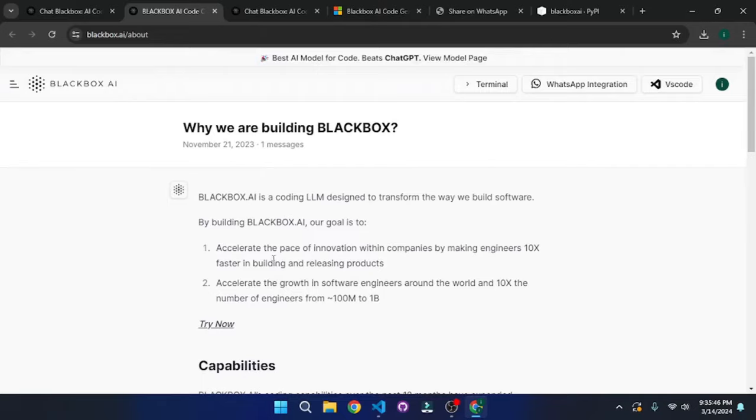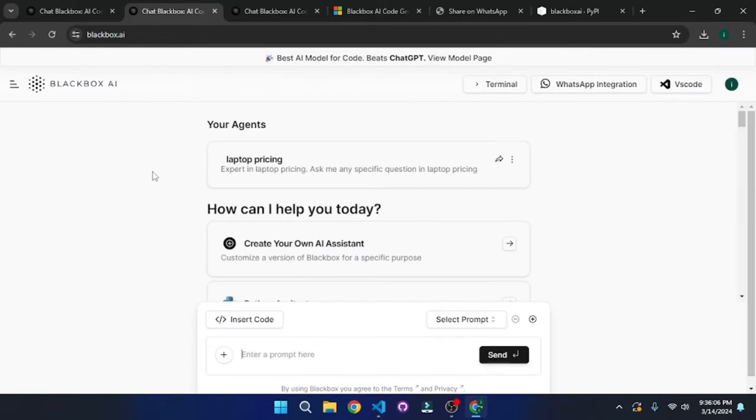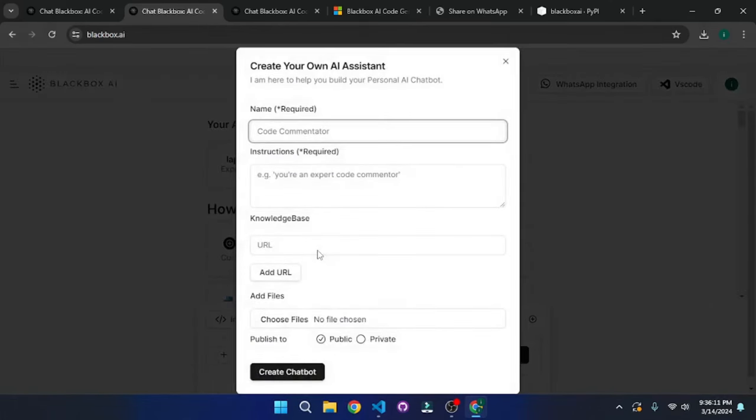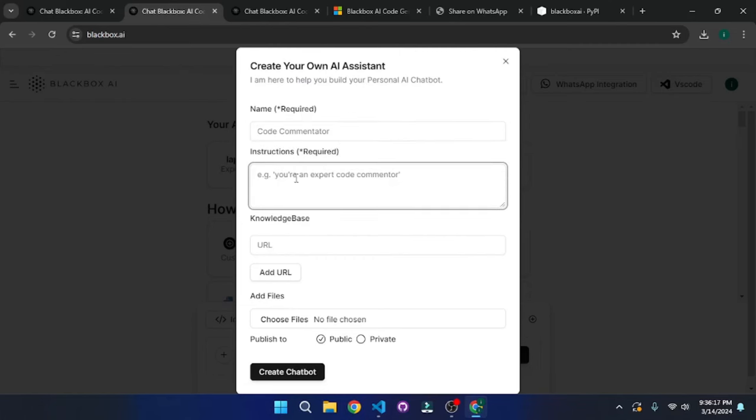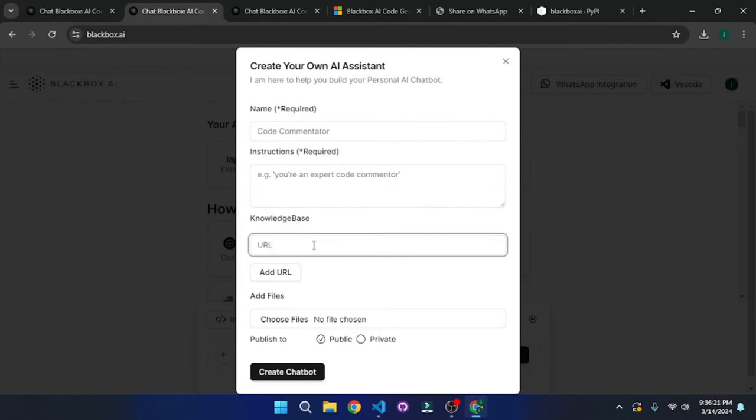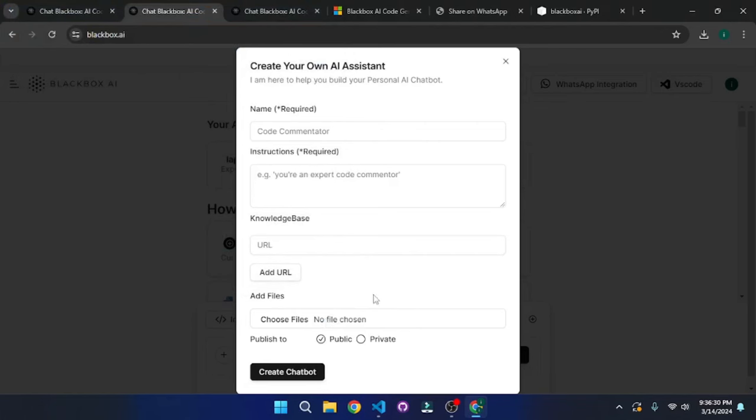So let's actually go and build our very own custom chatbot using Blackbox AI. Back at their homepage, all you have to do is click on this create your own AI assistant. Just click on that. And here you will have to add the name, the instruction for the agent, and the knowledge base. For that, you can actually add a URL, or you can actually add files. So I'm going to go with files. And I'm also going to tell you where you can actually download these files.